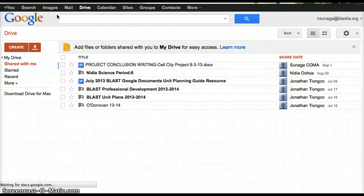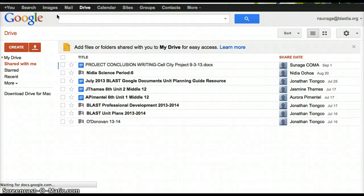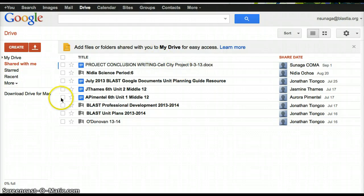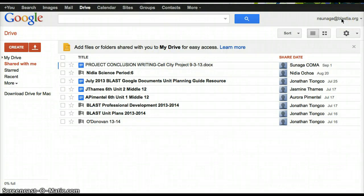Hi students, this video is going to show you how to save a document into your drive. The first thing you should do is you should be logged into your BlastLA email. If you're not able to log into your BlastLA drive, go ahead and log into your drive that you use for the Cell City project.